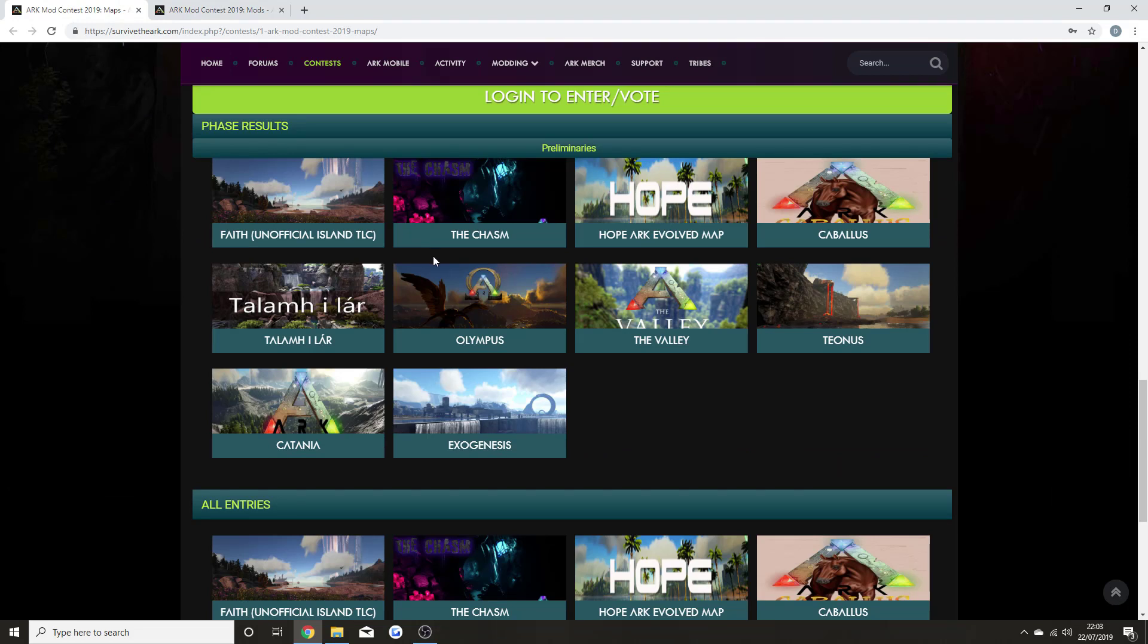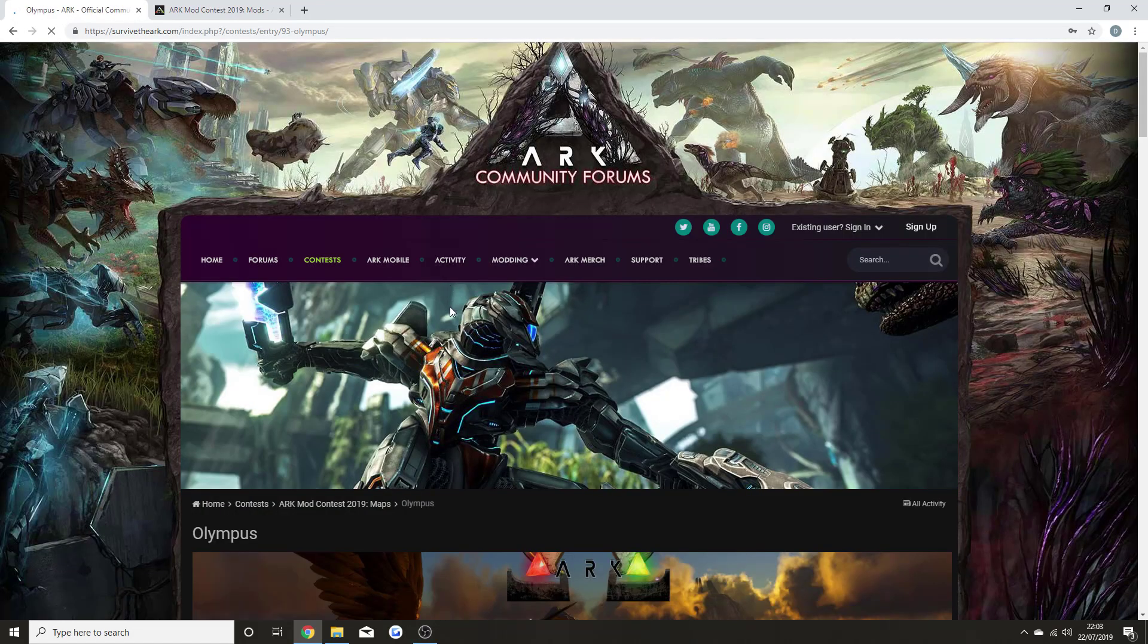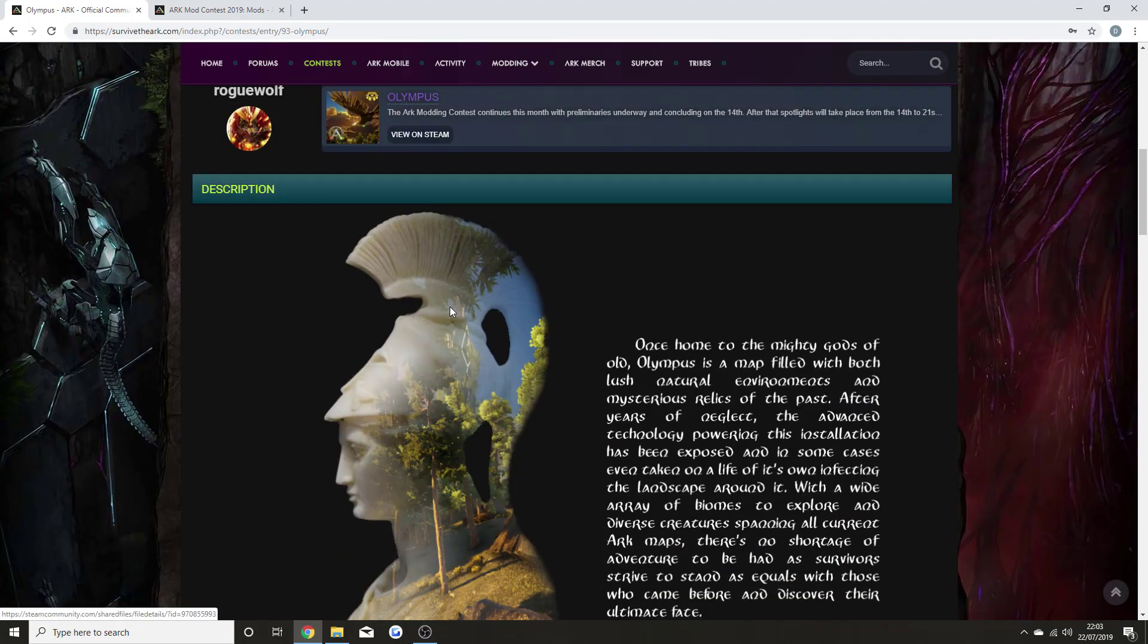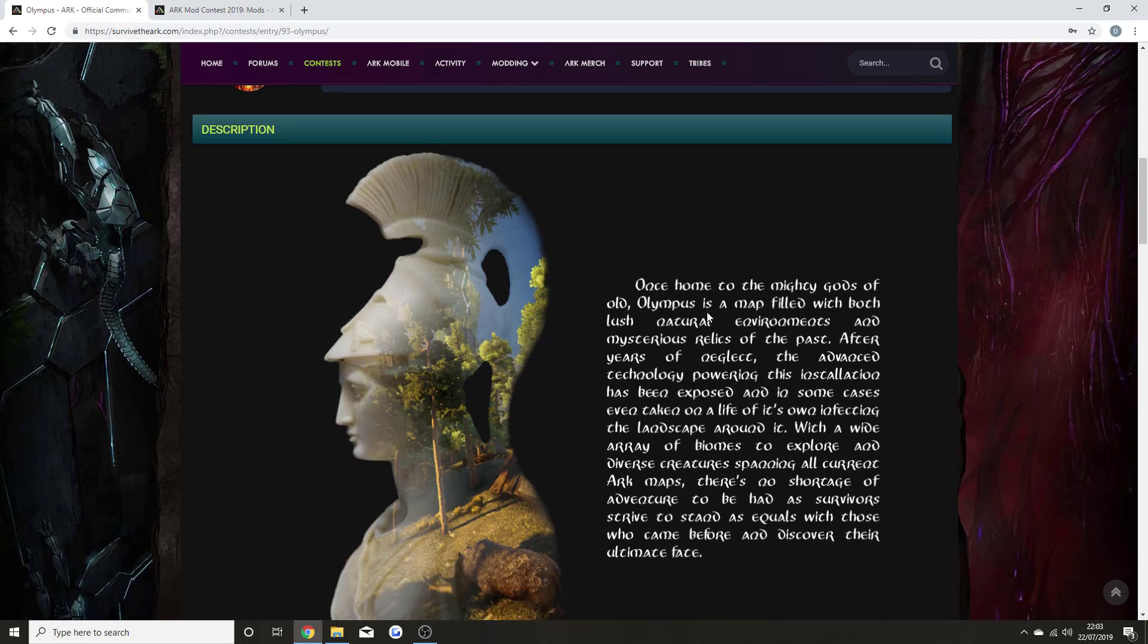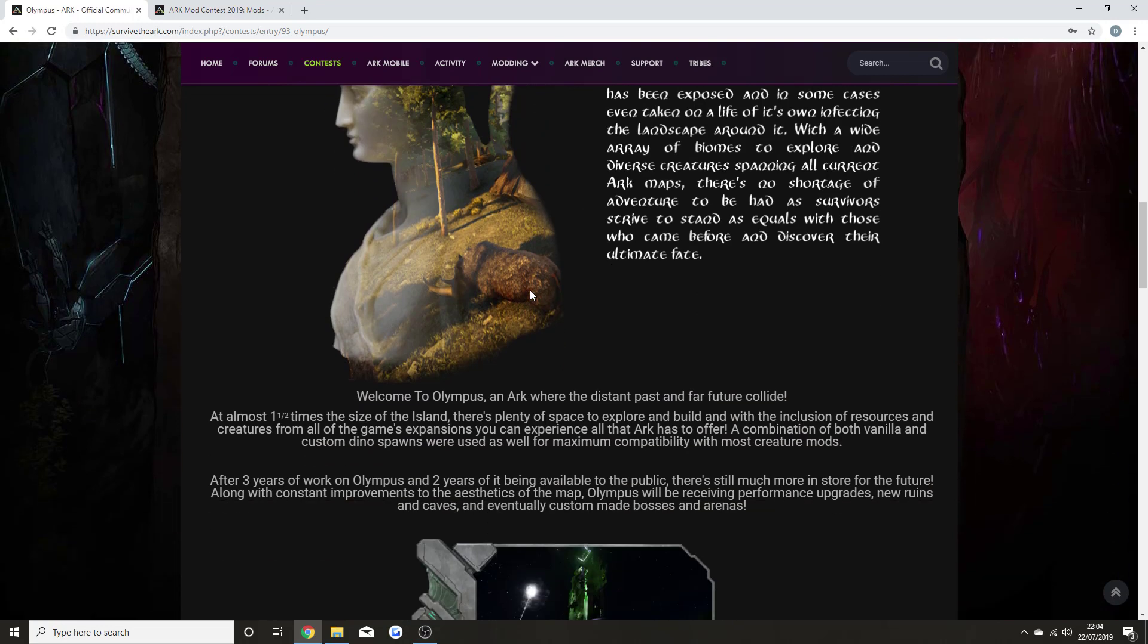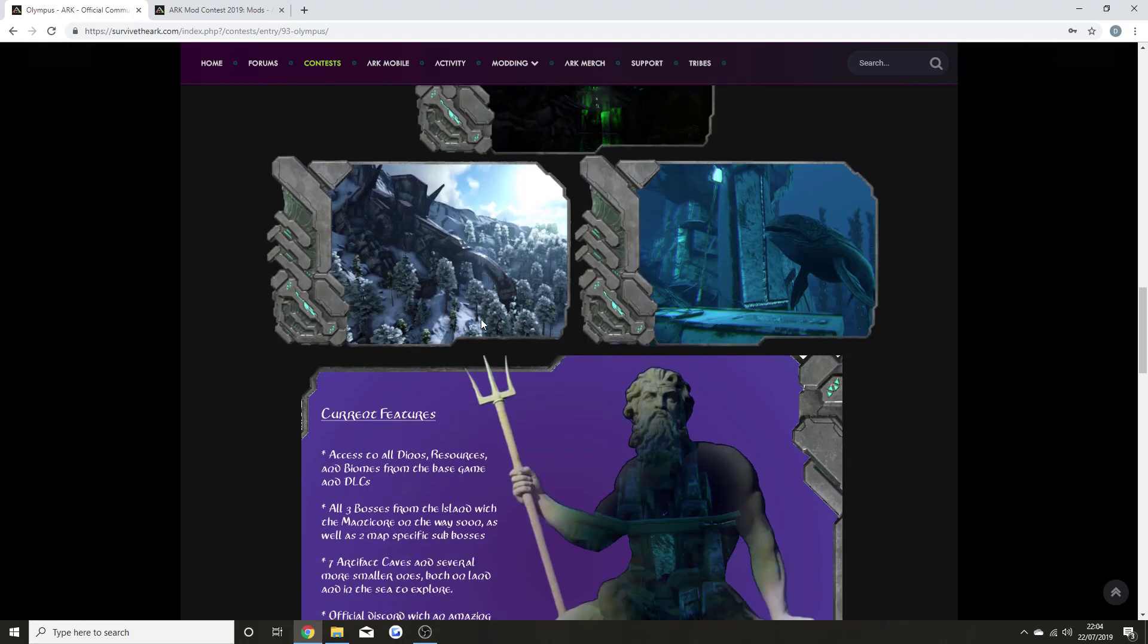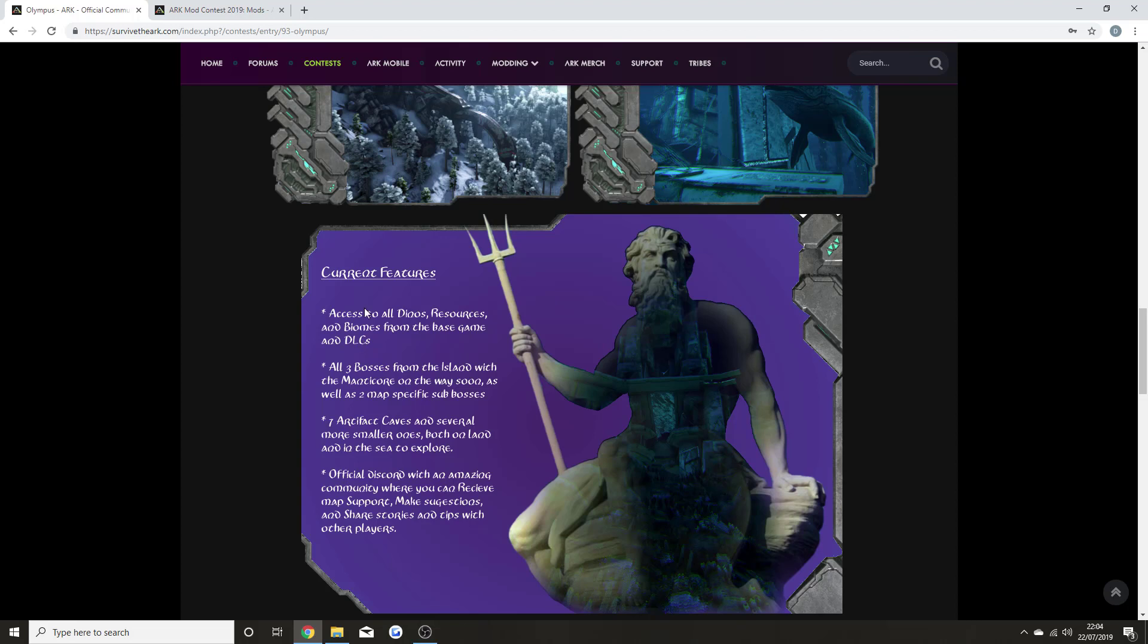I wanted to show you Olympus to see what it's all about. ARK Olympus, once home to the mighty gods, is a map filled with both lush and lost natural environments and mysterious relics of the past. There's a whole storyline to it—they've been working on this for years.